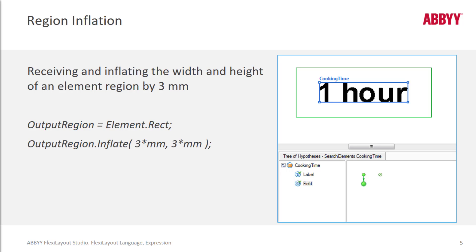You can specify by how much the inflation should occur. And of course, in FlexiLayout Language you are always required to specify the unit of measurement.